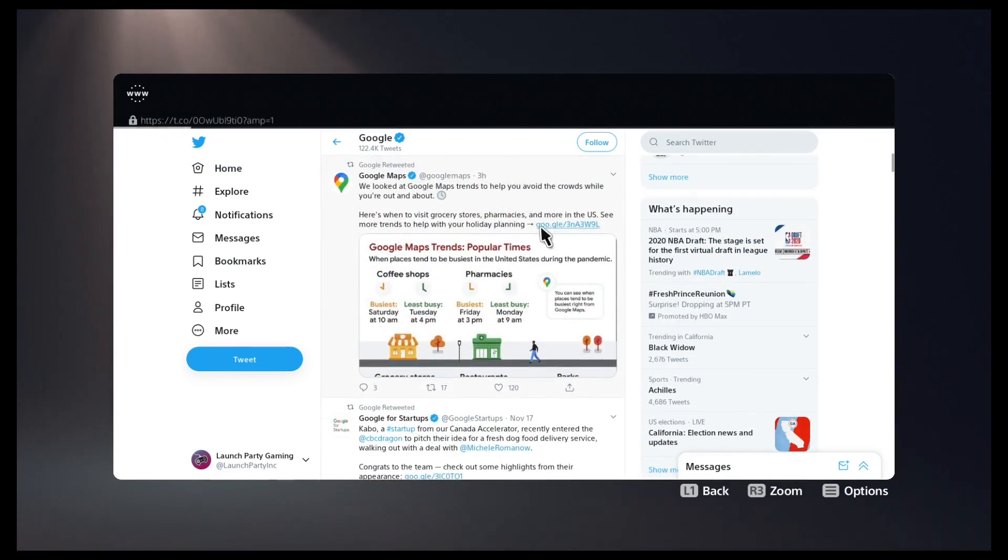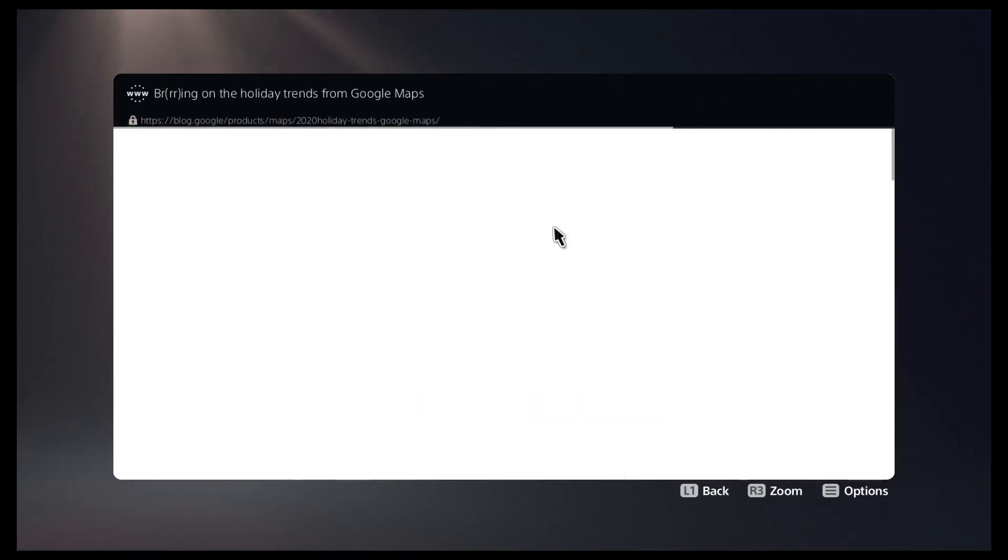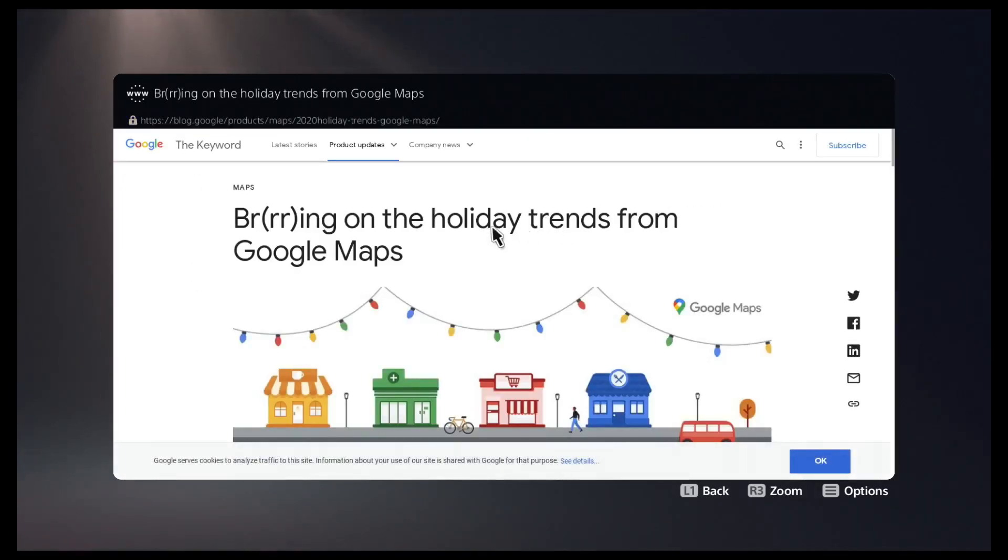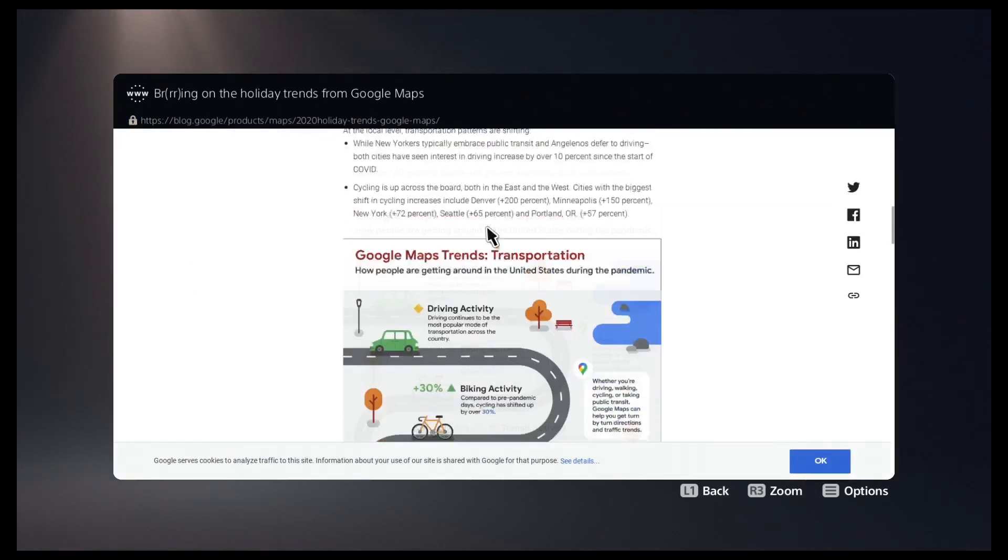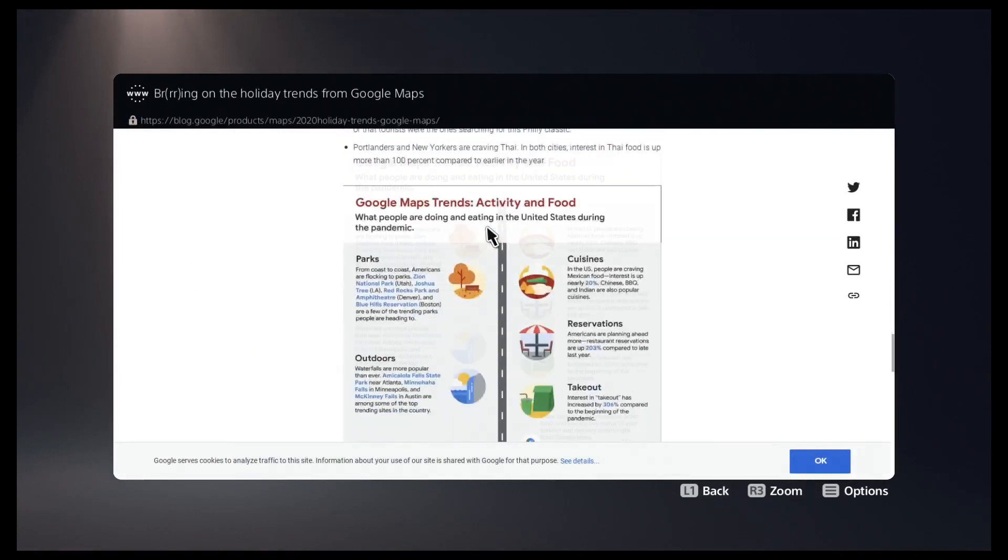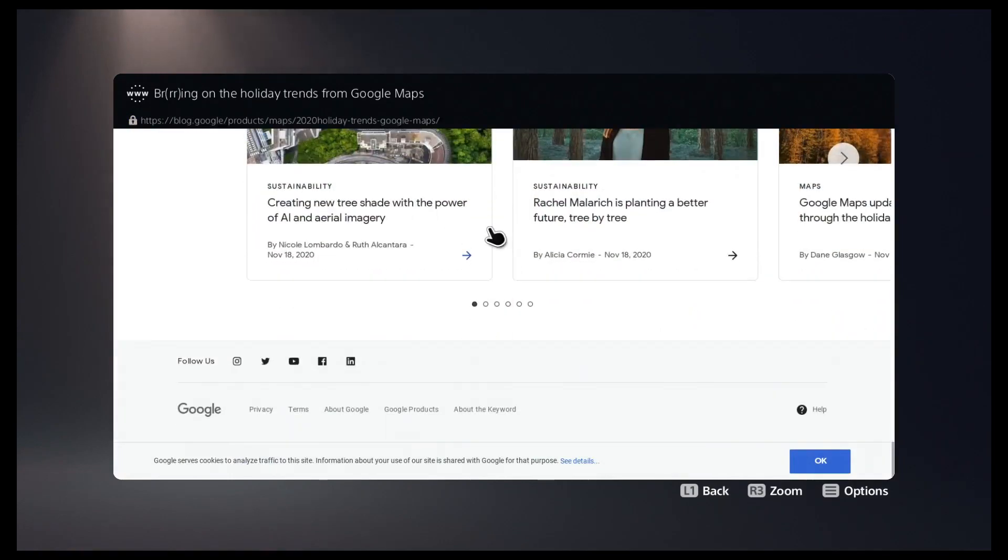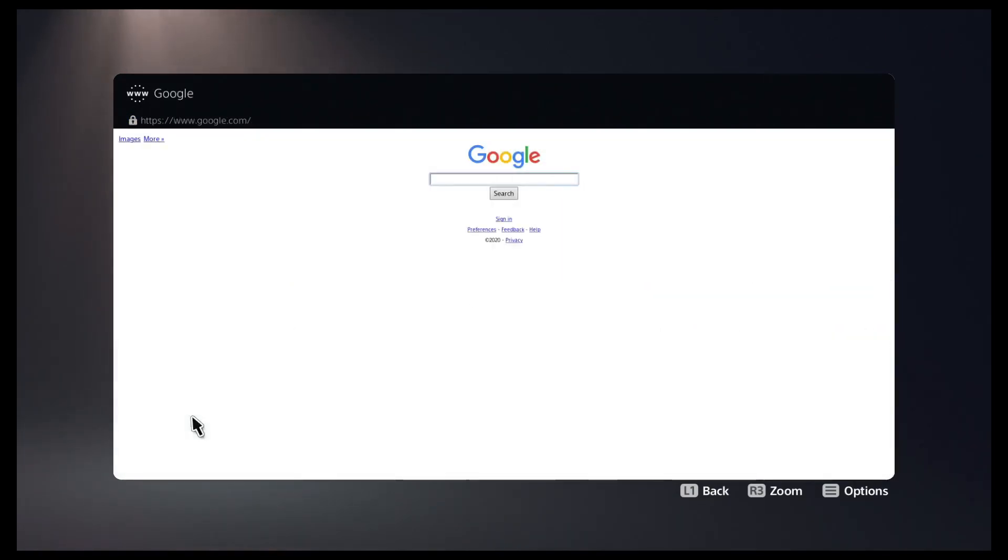This one looks good. Now we can scroll to the very bottom of this page and on this bottom bar you can press the Google icon and that will take you to the main Google page.